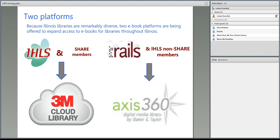eRead Illinois is a really great project because we've worked to provide access across Illinois to the best of our ability in an affordable manner. That's pretty much the background info about the eRead Illinois project. Does anybody have any questions just about the grant program in general or about signing up? If you do, please place those in chat right now and we'll try to answer those before we move on.